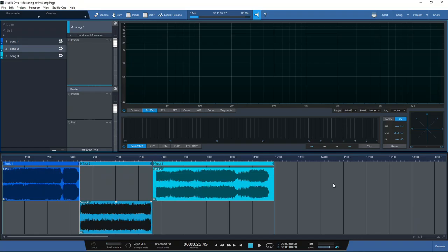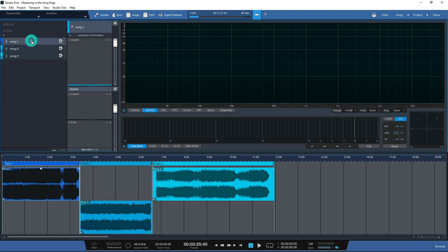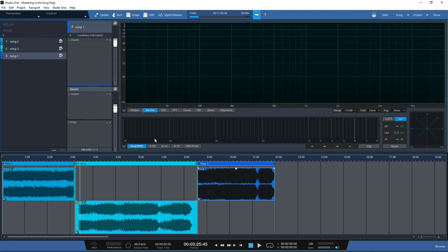When it comes to file organizing, the project page makes it so simple. Once your tracks are mastered and inside the project page, if you're not liking the flow of the EP or album - say song number one would be a great song for the end of the project - simply click on the song file on the left-hand side of the screen and drag it to the bottom.